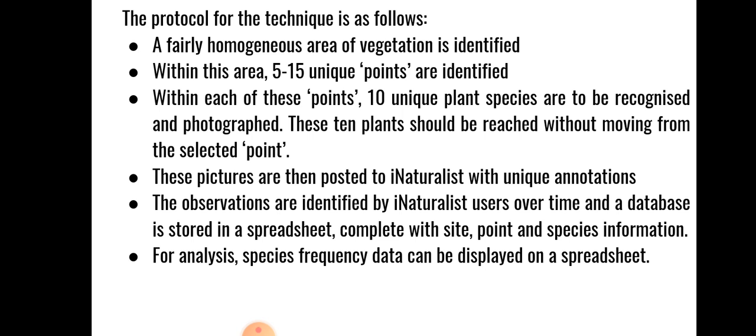Within each of these points, 10 unique plant species are to be recognized and photographed. And this is where the 10 from Rapid Tent comes in. These 10 plants should be reached without moving from the selected point. Multiple pictures of individual species may be taken for a better chance of identification.